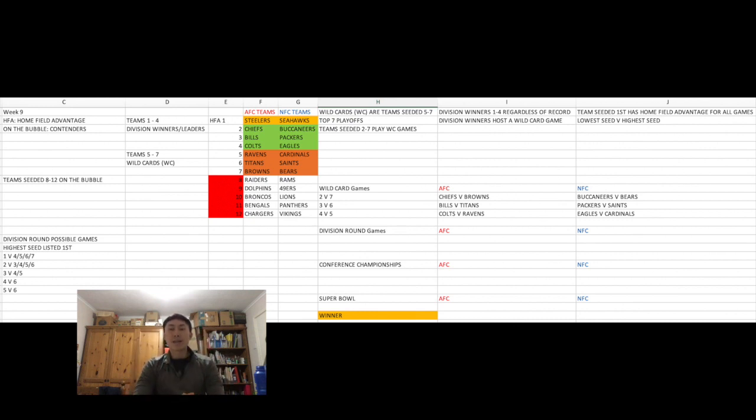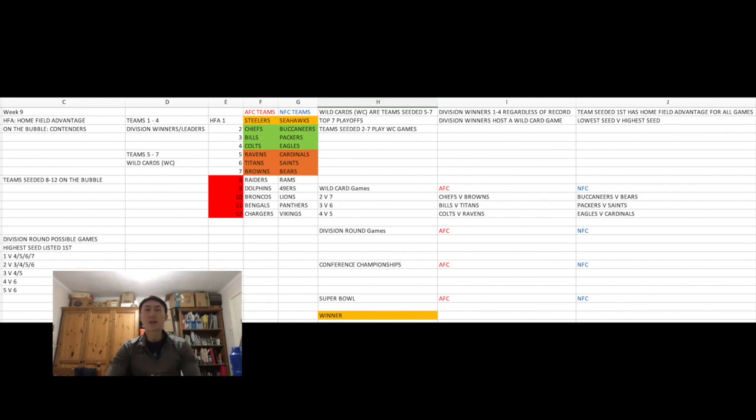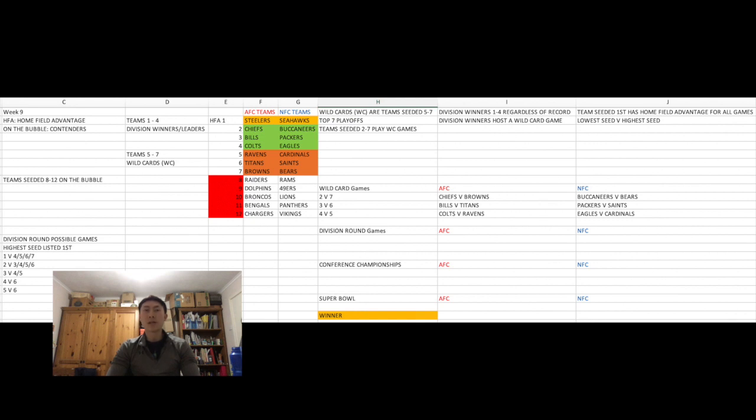And they'll be seeded fifth to seventh, depending on whose record is best, with fifth being the best wild card record, seventh being the worst. Like in previous years, the seventh seed means that the division winner with the second best record or the second seed will have to play in wild card weekend. As a result, only the team that finishes first with the best record will have the weekend off and automatically advance to the NFL divisional round.